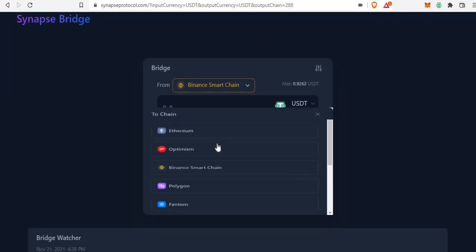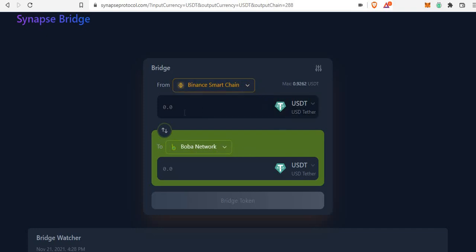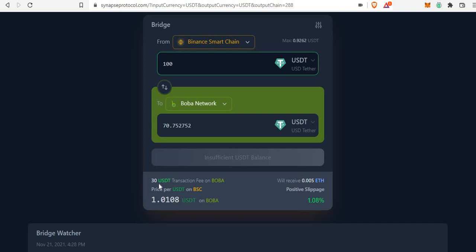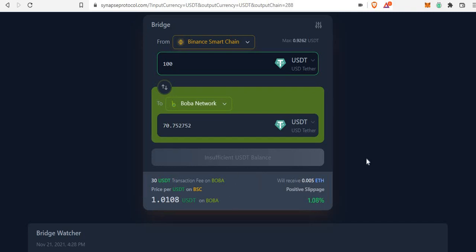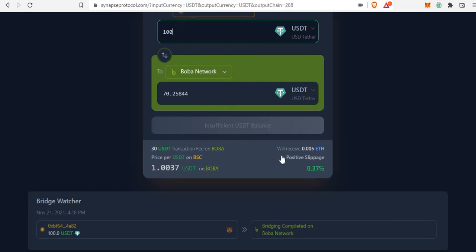On Synapse, make sure you're connected on BSC network, then set the 'From' to Binance Smart Chain and the 'To' to Boba network. Enter your amount — say a hundred dollars. The bridge fees are on the higher side, around thirty dollars, but it's not as expensive as doing a simple swap on Ethereum, which would probably cost you above thirty dollars per transaction. Synapse also gives back 0.005 ETH in free gas fees, so after the thirty dollar bridge fee you receive about 21 USDT back.